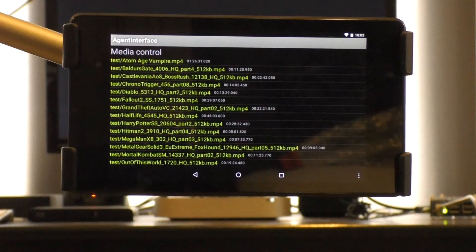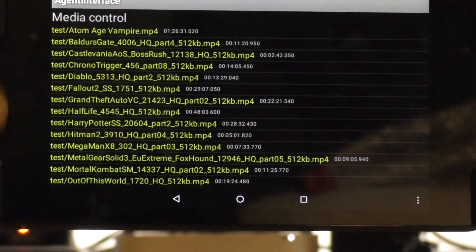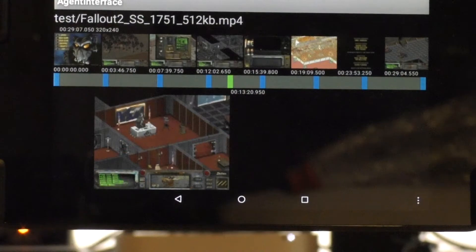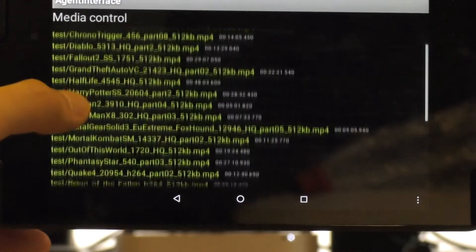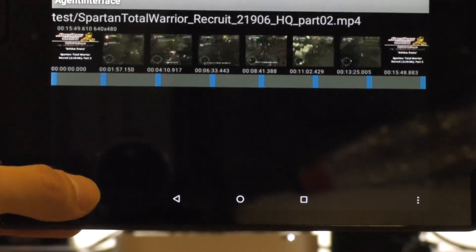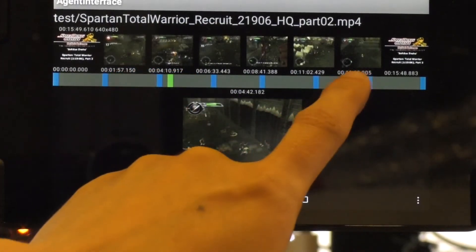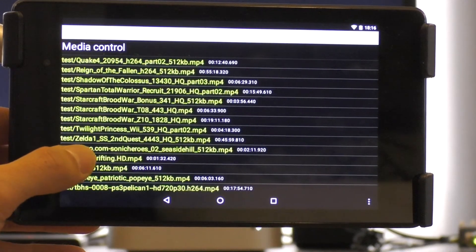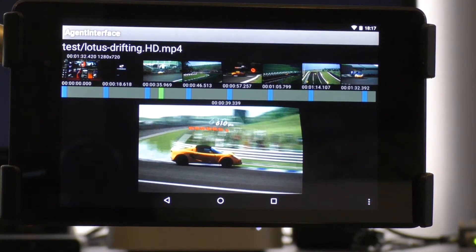We have the Raspberry Pi connected to our monitor, and have now opened our Media Control interface, which is an app we have running on an Android tablet. It's designed to allow browsing through video titles available from a media server. Here, we see that I have a set of test clips that are mostly Let's Plays of various video games. We are looking at one clip called Lotus Drifting, which is from a game that I haven't tried, but which looks fun, I suppose.